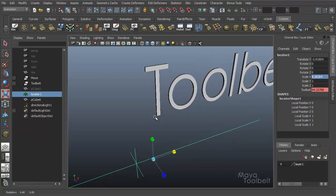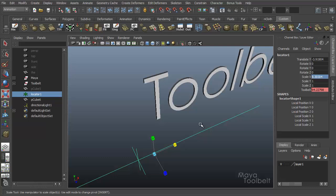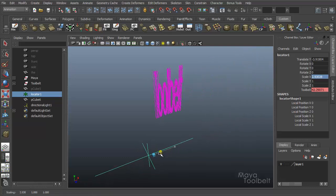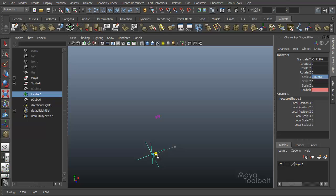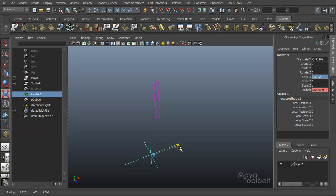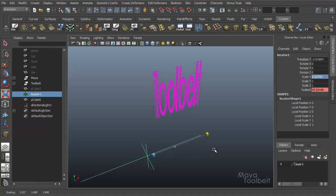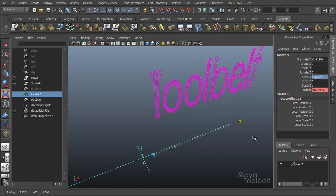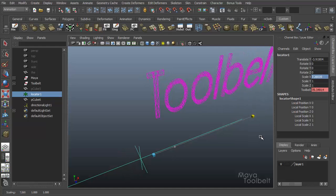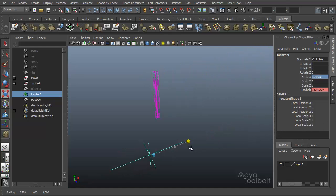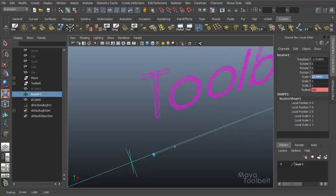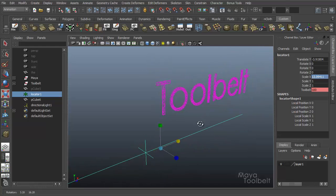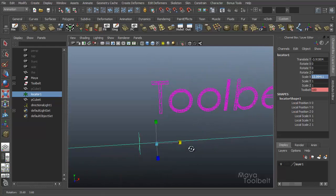And if I go into wireframe and scale this down, you see that the word tool belt is invisible. So I'm also keying the visibility of the word tool belt and this cube. I just have that cube disappear eventually as I scale the tool belt word up.